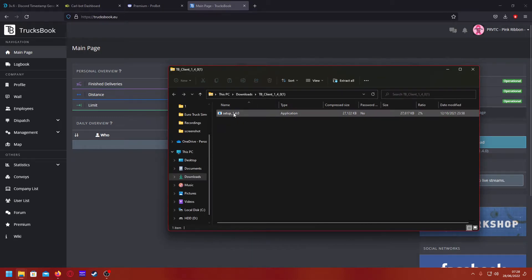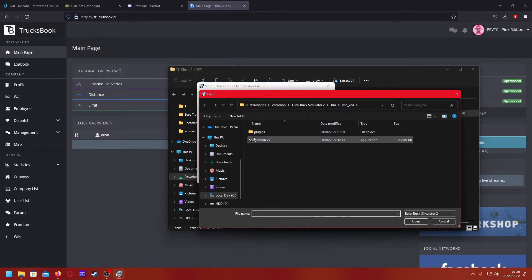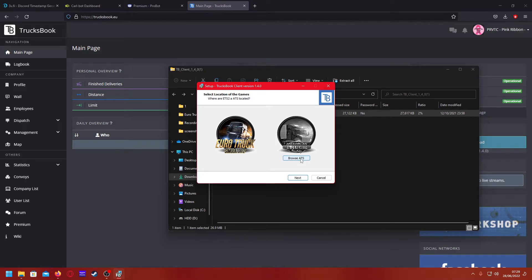I've already pre-downloaded it, but you run the setup in the zip file, let it load, then use the control click and click yes. Then it will tell you where to locate your truck. For ATS, click browse — it should automatically take you here, but if it doesn't, go to your C drive or wherever it's saved, then Steam apps, common, and you'll find the truck binary and open the 64-bit folder.